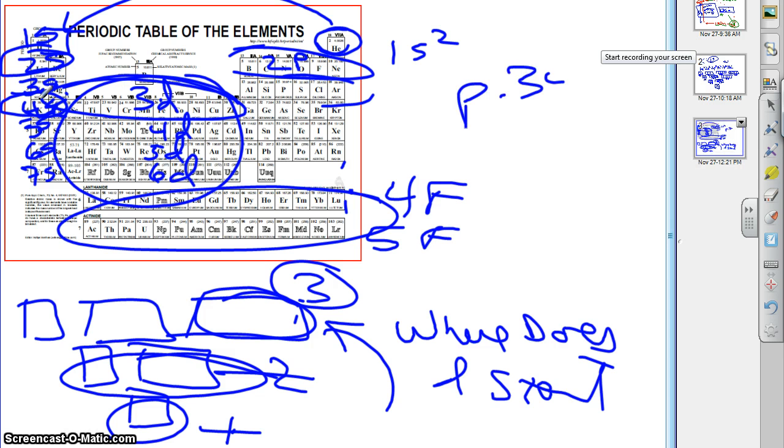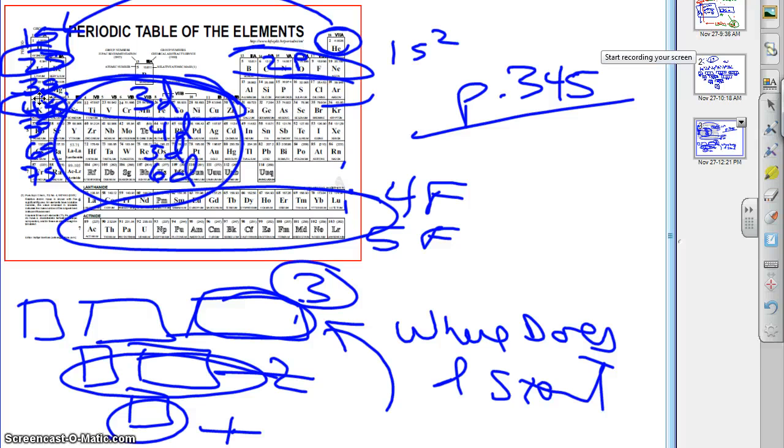Like I said, page 345 in the World of Chemistry book has a graphic of this, if that helps you. And so we can actually, using this, we can do something kind of interesting. Watch this.